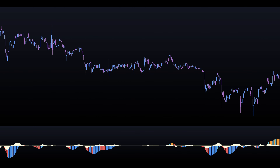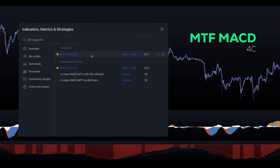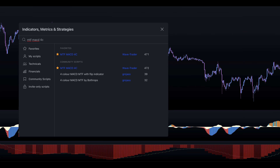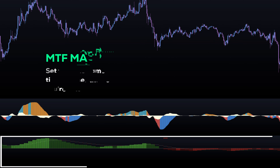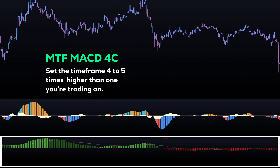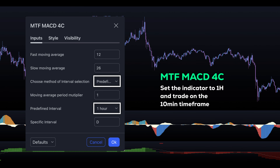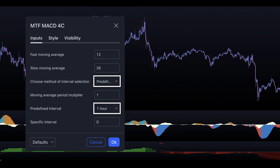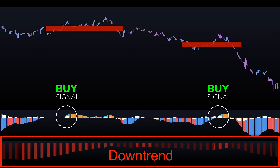Let's remove the yellow line as we're not going to use it for our strategy. To eliminate even more false signals, we're going to be combining it with a MTF MACD for CE indicator created by WaveTrader. Let's add it to the chart. This indicator will help us identify the main trend direction. I recommend setting the time frame for this indicator at around four to five times higher than the time frame you are trading on. For this particular strategy, we will set it to one hour and trade on a 10-minute time frame. Let's also remove the signal line. We will only look to buy when it's green and sell when it's red. As you can see, it prevents us from entering and getting stopped out in this example.